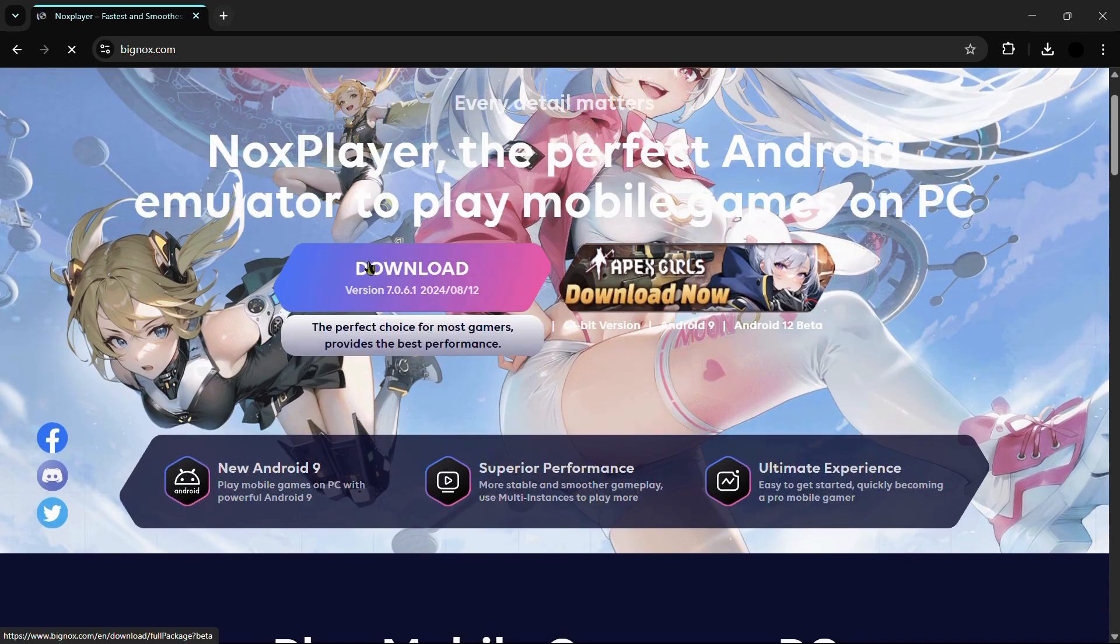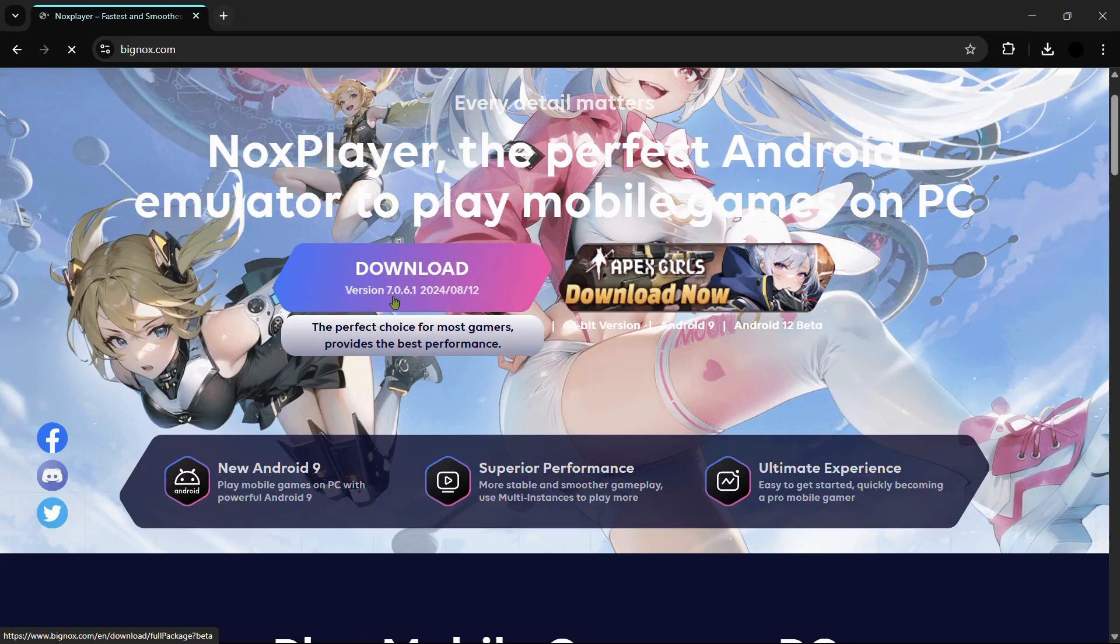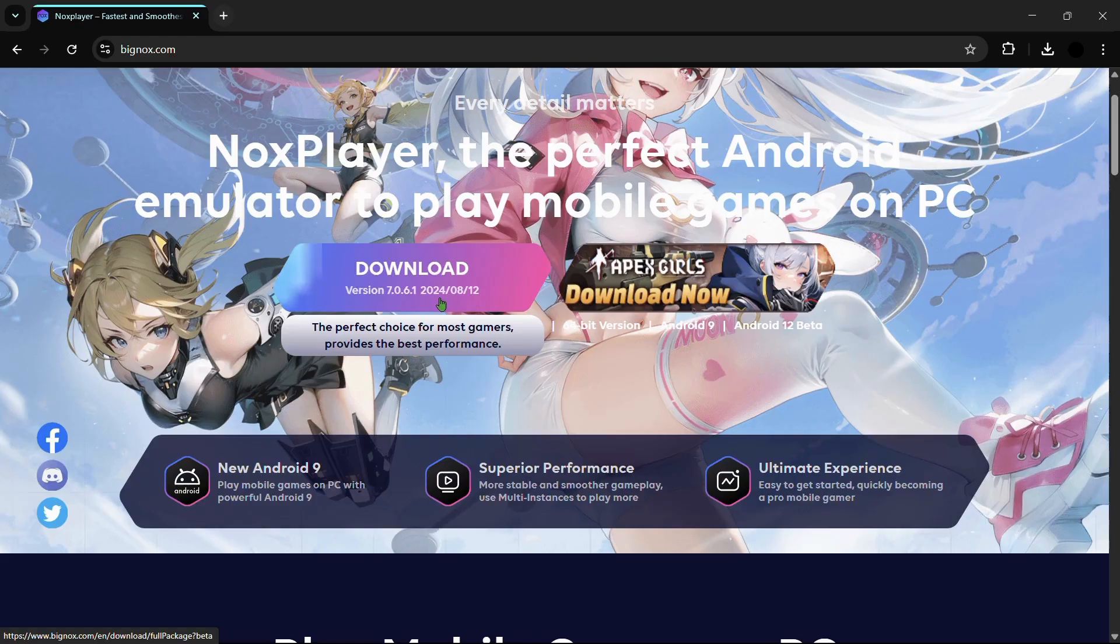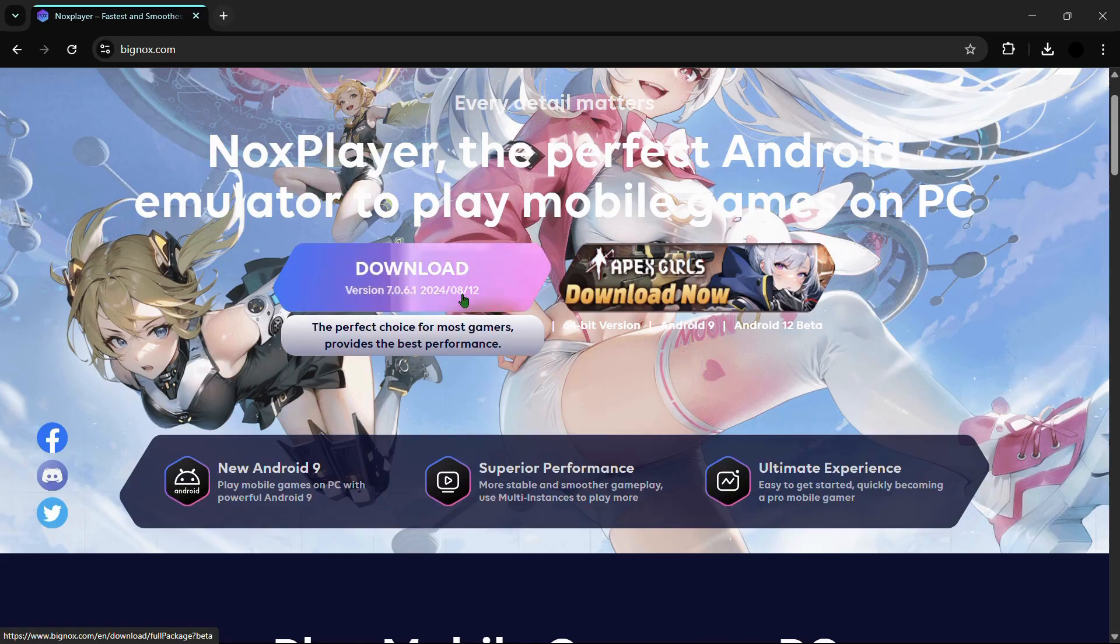Now from here you can see this download button which says download version 7.0.6.1 and the date that is 24 8 12.